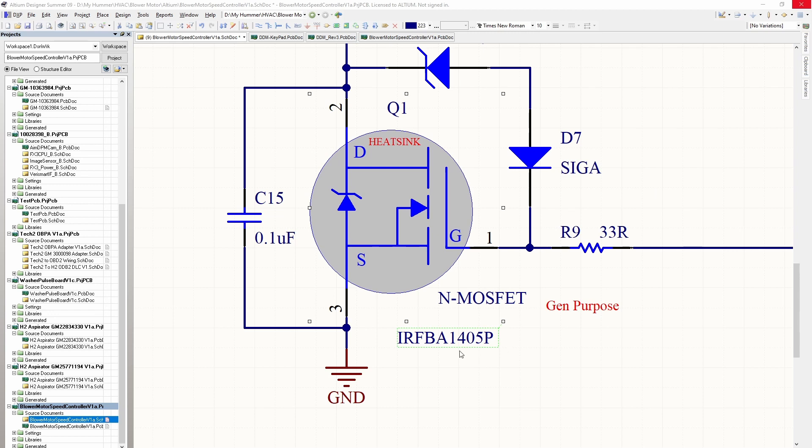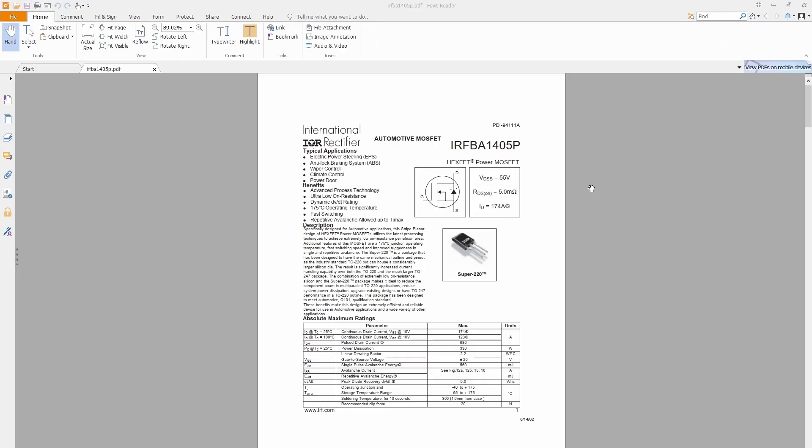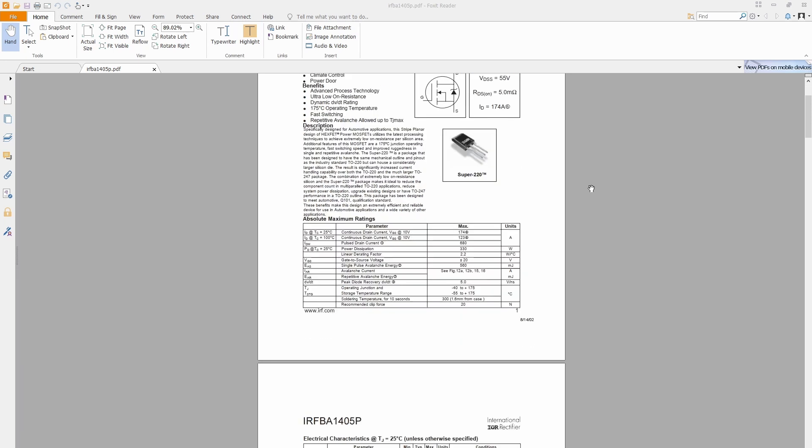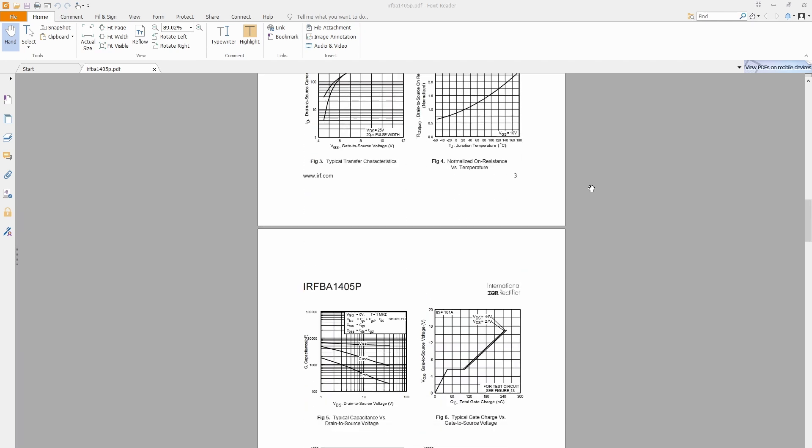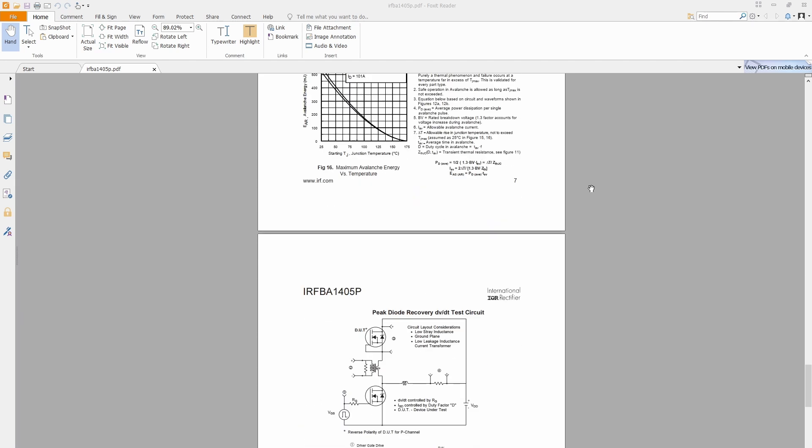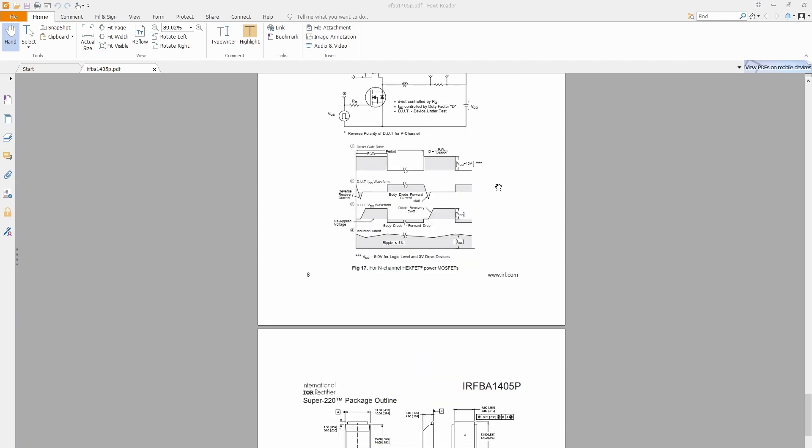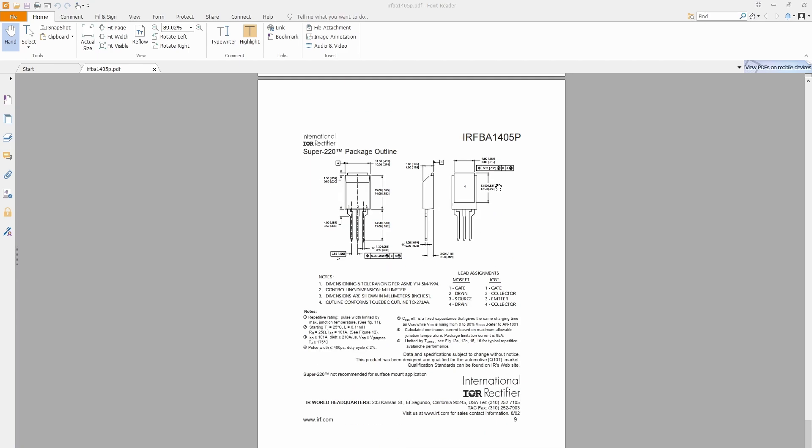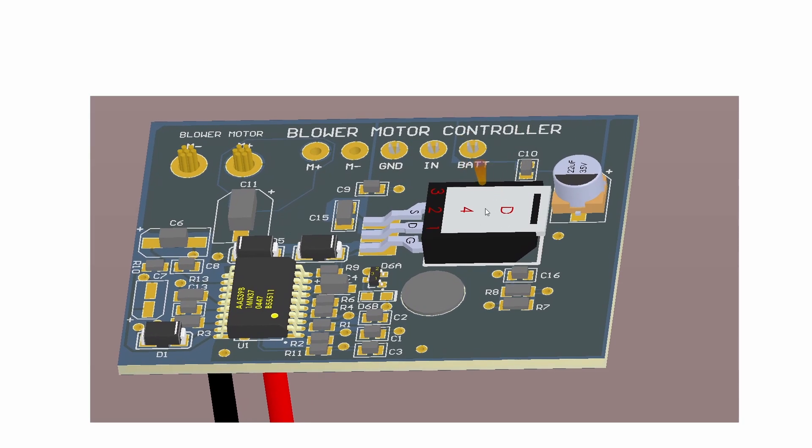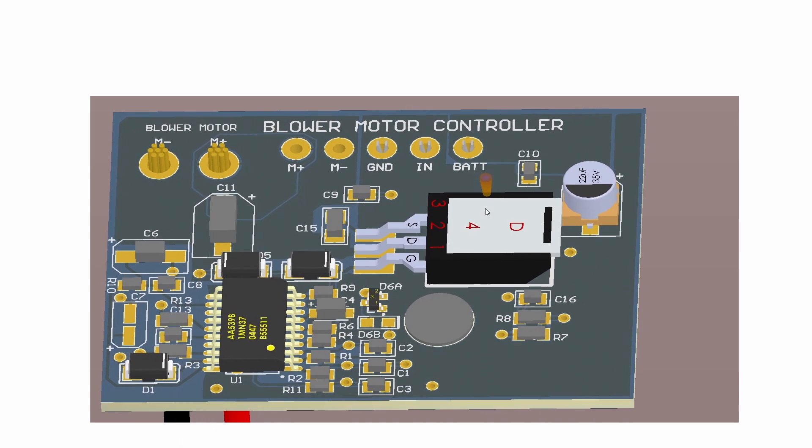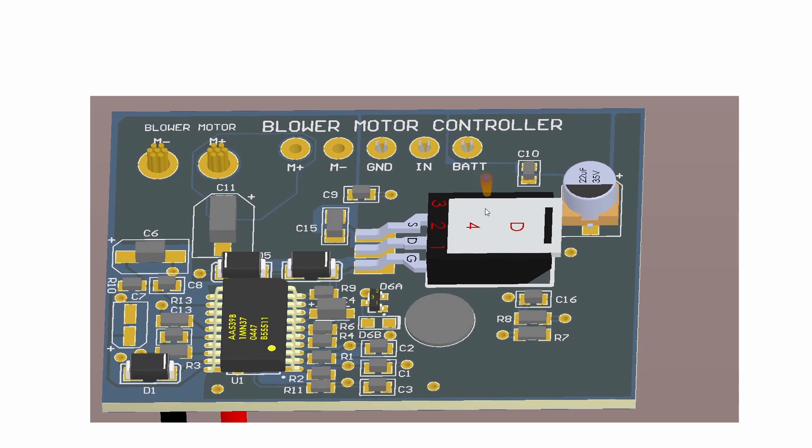The device itself is an Infineon IRFBA1405P, as I mentioned in my last video. For those who are interested, this is the spec sheet for the device which you can readily find via Google. The important thing to note is that the actual case of the device is hot all the time. In most cases, this device either goes open circuit or short circuit. If it goes open circuit, your fan just won't operate no matter what setting you've got on the HVAC. If it goes short circuit, the fan stays on permanently and won't switch off.